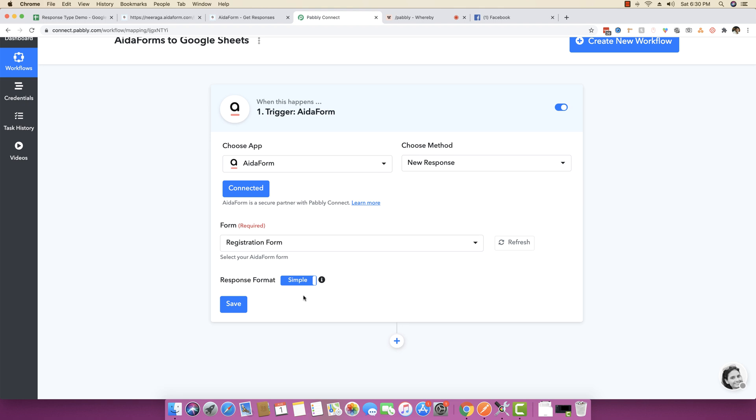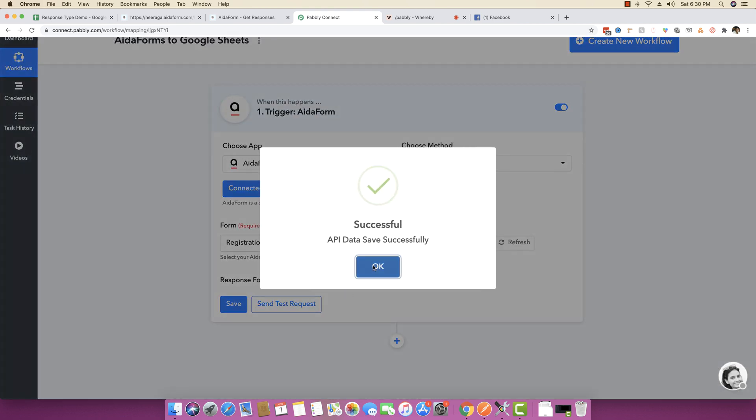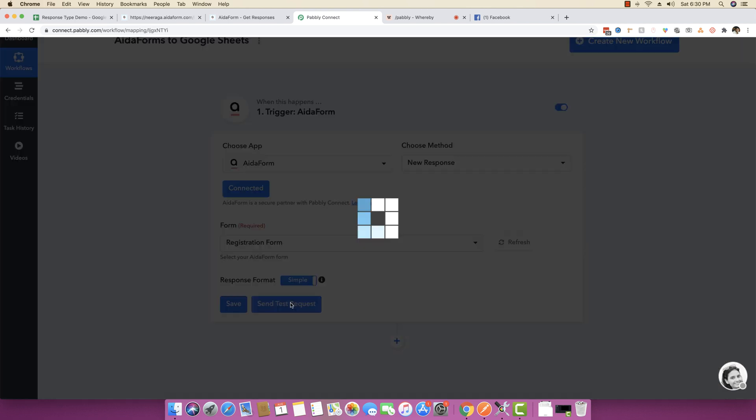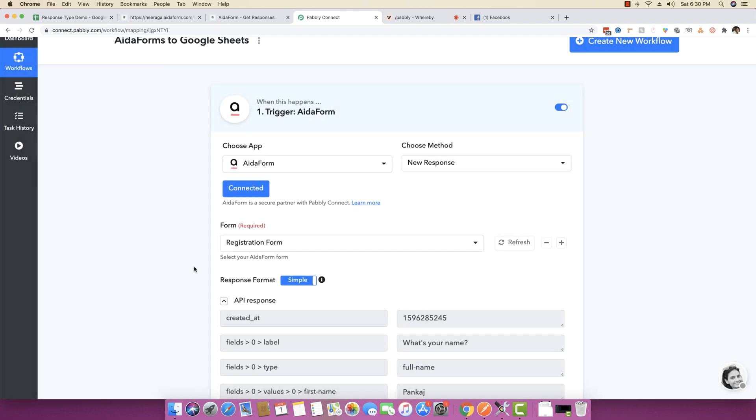Again, this is for business users. For advanced users, you can still use the advanced function and it will give you the whole array which you can extract, iterate and do whatever you want to do with it. I'm going to click on save and click on send test request.